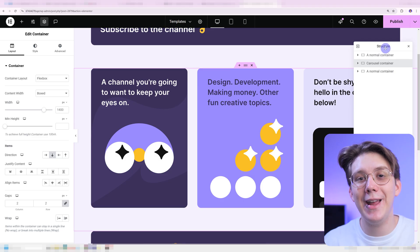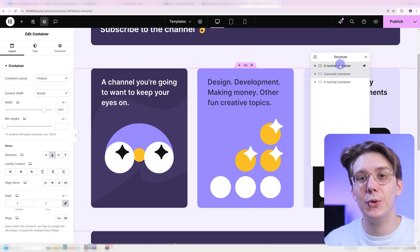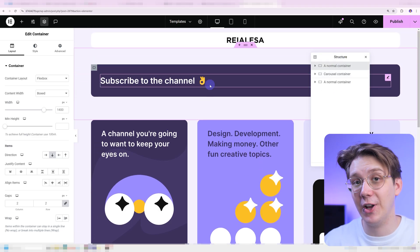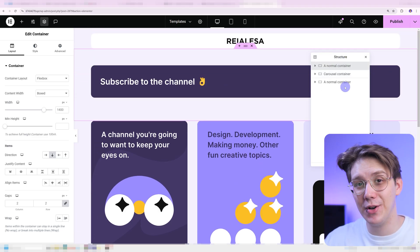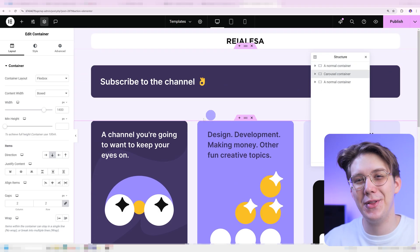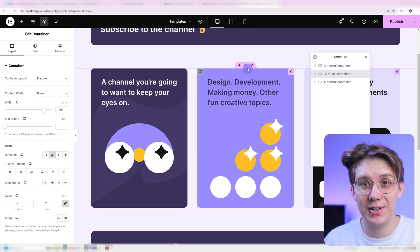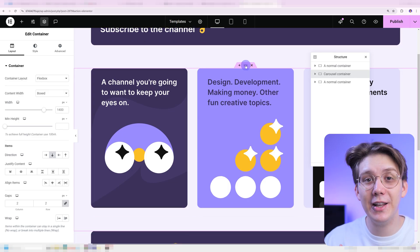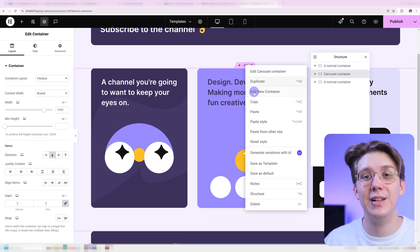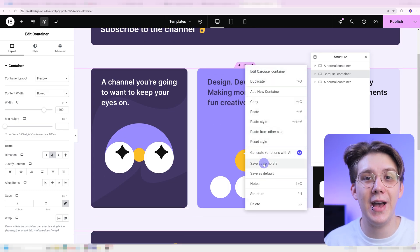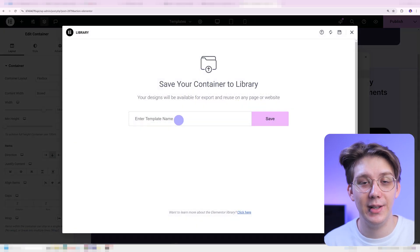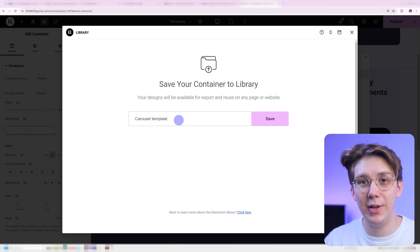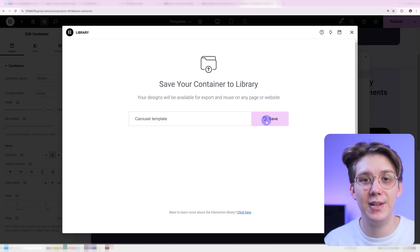What I recommend you try is going into those containers — the content-heavy ones or the ones with the nested widgets — right-clicking them and selecting 'Save as Template'. Name your template and press save.